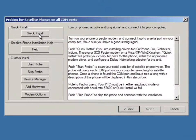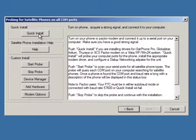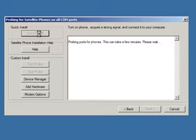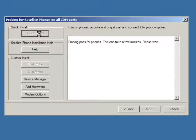We have a quick install button. We press the quick install button. And what that does is it causes the Windows machine to probe the serial ports looking for satellite phones, it should find the GSP-1700 here momentarily.